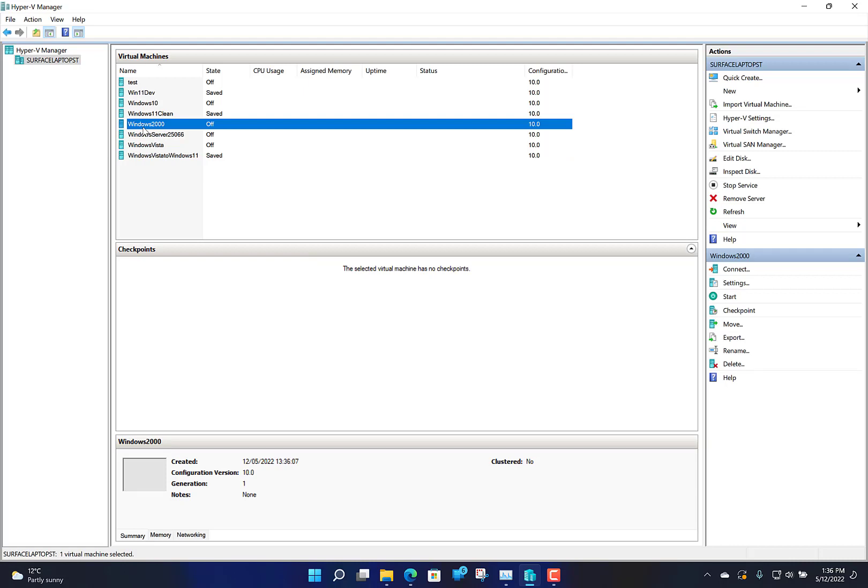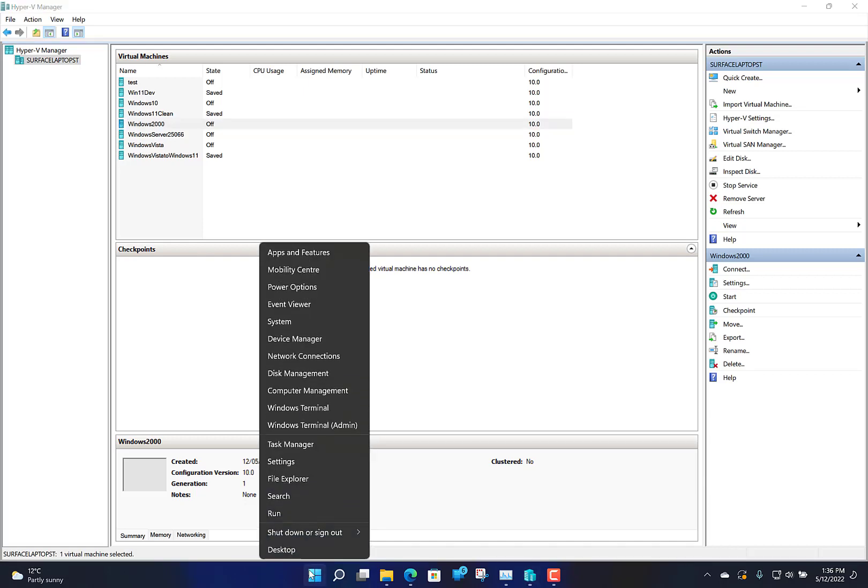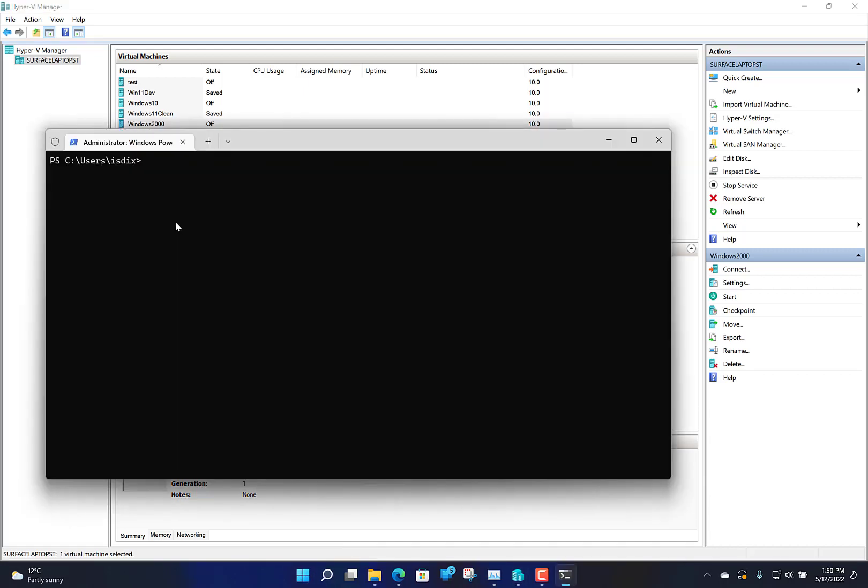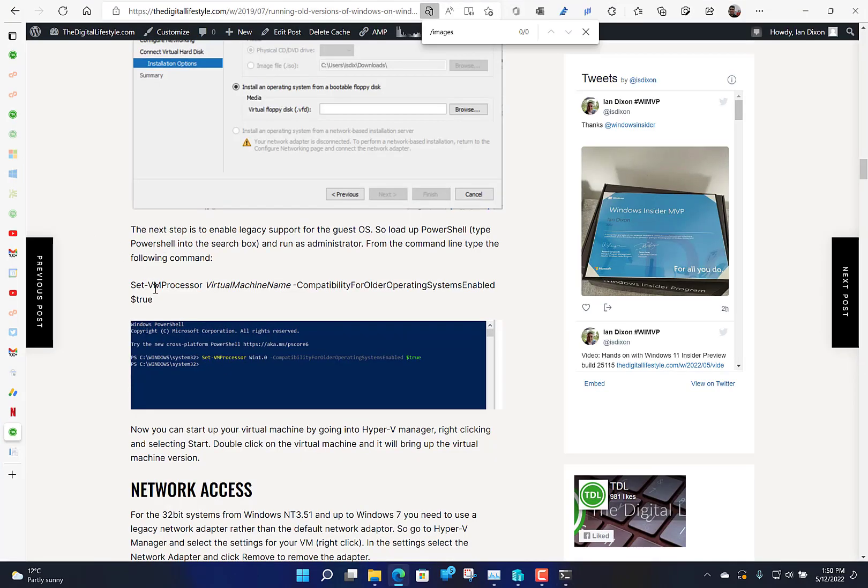There is a PowerShell command you need to do for this to work. You can't do that from the console, so fire up PowerShell. We now need to put the command in to enable support for old versions of Windows or legacy OS.